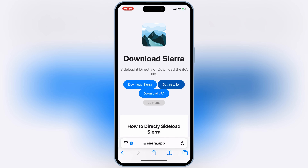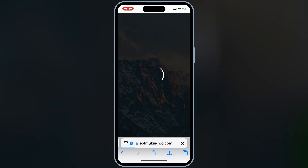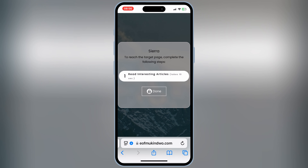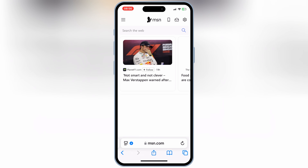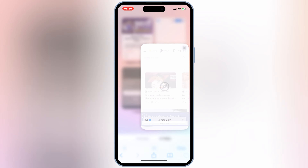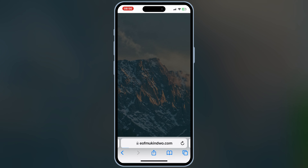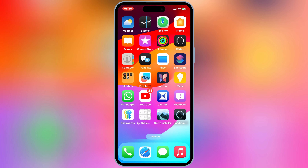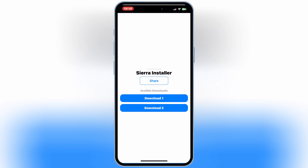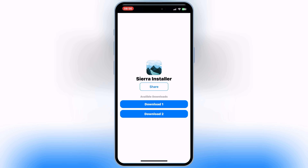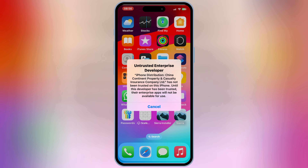Now go back to the same website and then hit Download Sierra. Then hit on Read Interesting Article. It will take you to the next page, and then come back to the same page again and hit Done, and then hit Install to install the Sierra App on your iOS device. If the Sierra App won't install, then you can use the links from the Sierra Installer App as well to install the Sierra App on your iOS device.